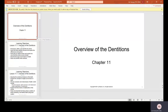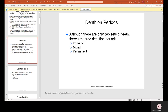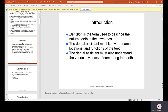Chapter 11: The Overview of the Dentitions. Dentition is the term used to describe the natural teeth in the jaw bones. The dental assistant must know the names, locations, and functions of the teeth. The dental assistant must also understand the various systems of numbering teeth.